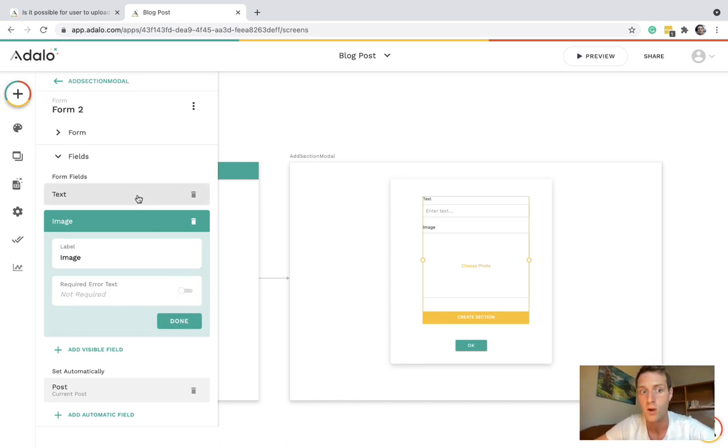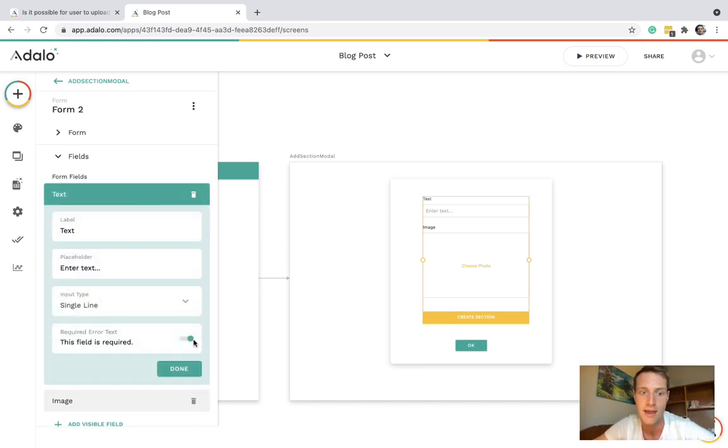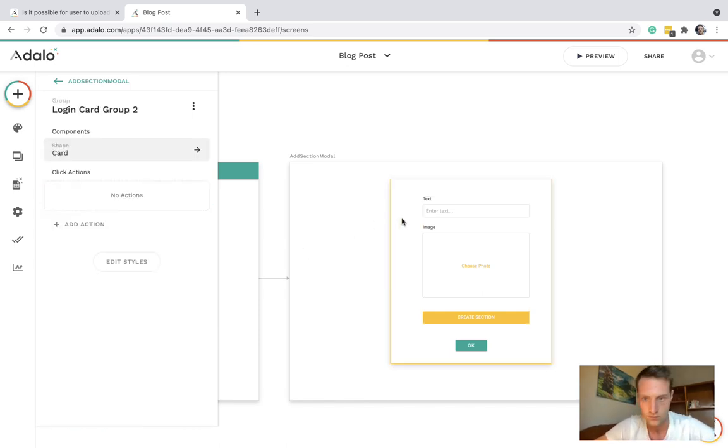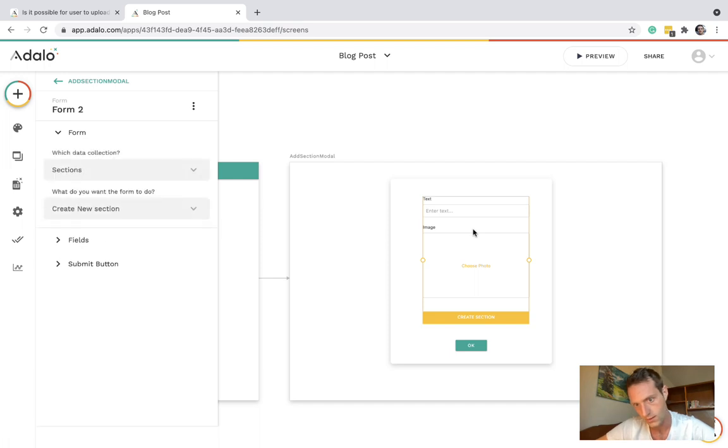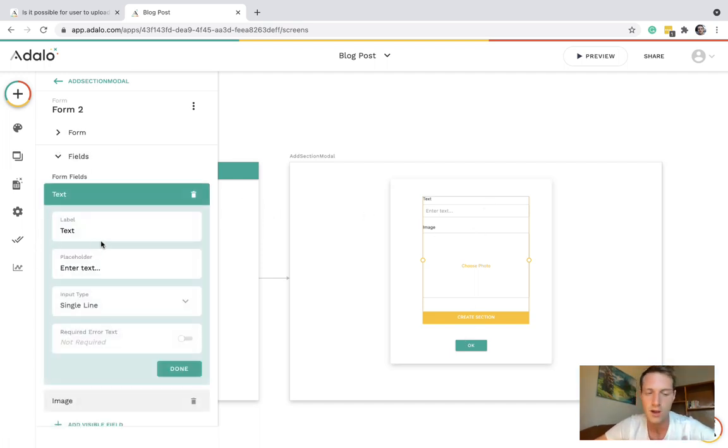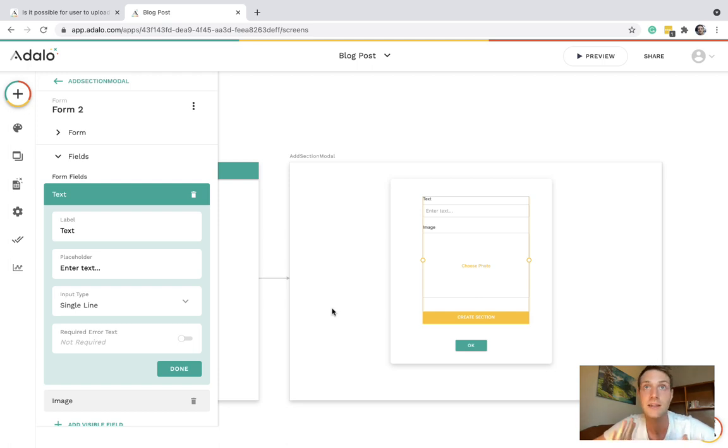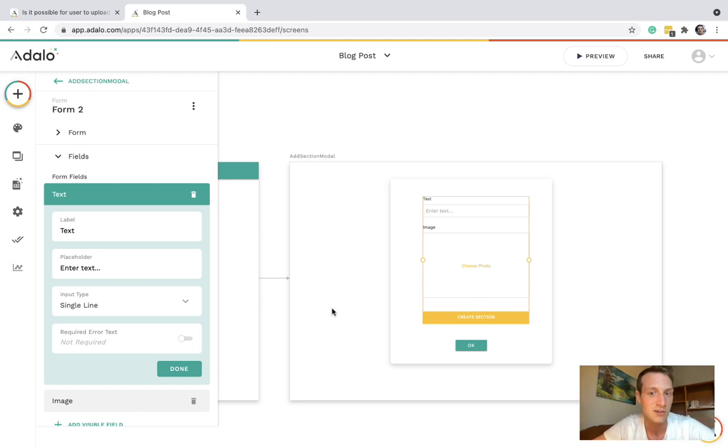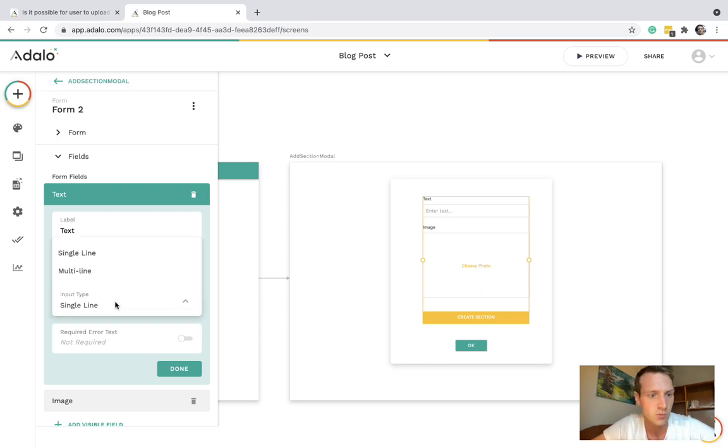It's sort of up to you how you make this. You could make it so they're choosing whether it's an image section or a text section. But I think it should work fine if it's both. And for the text I'm going to make that a multi-line input.